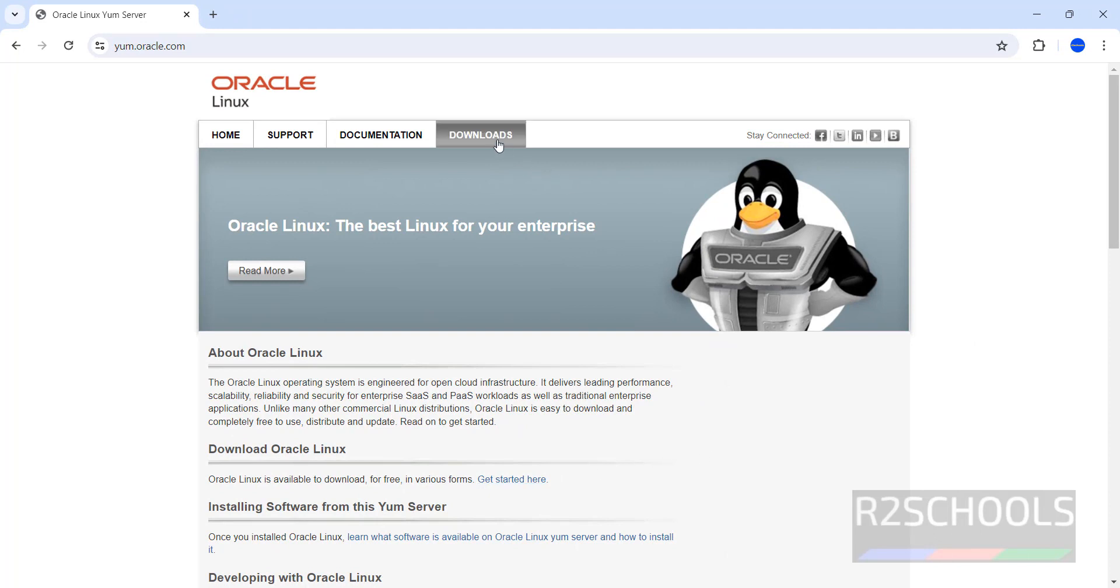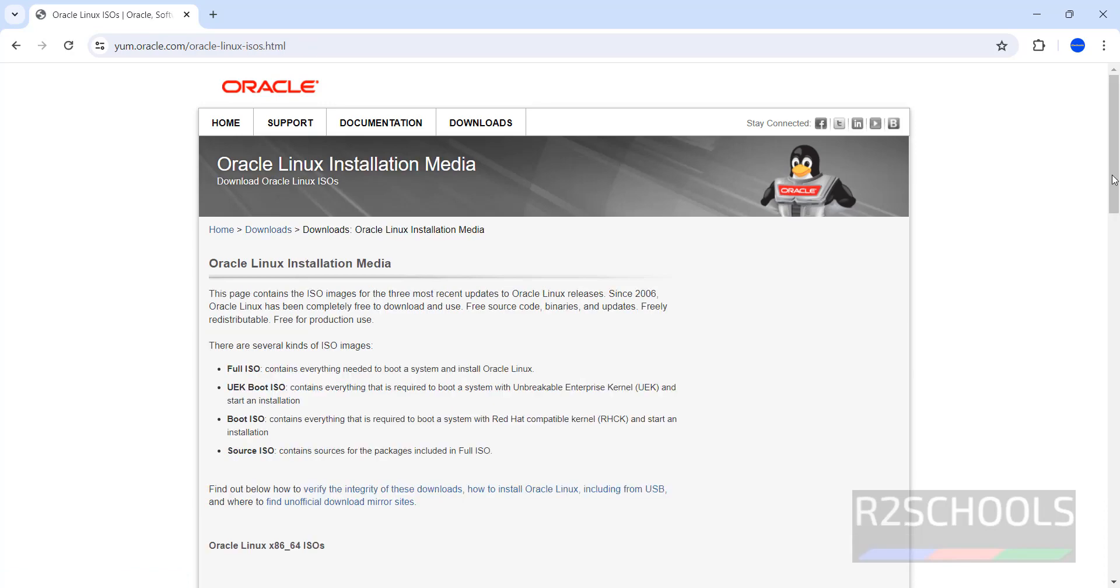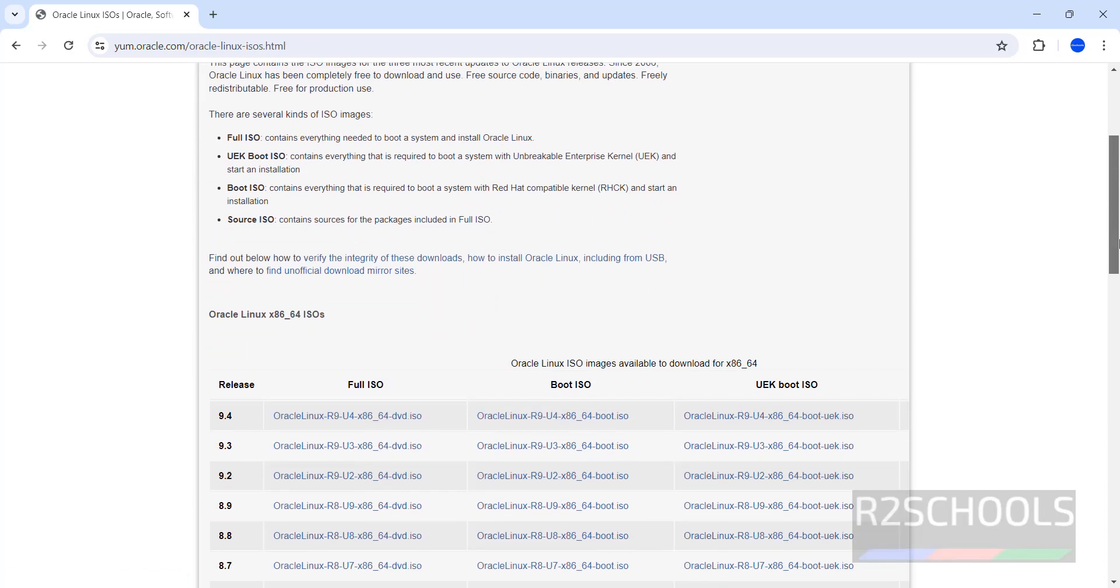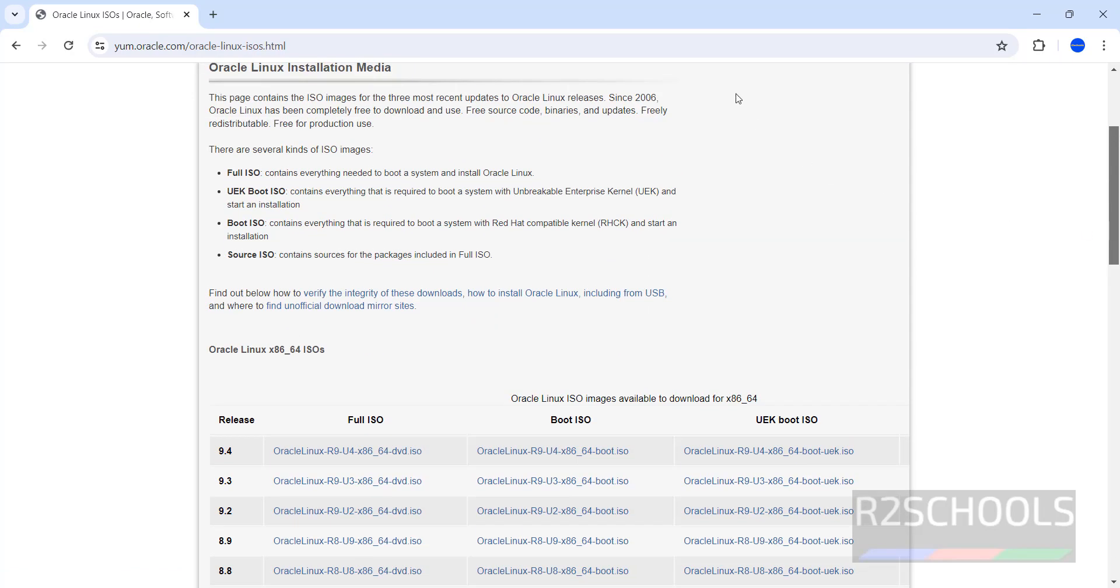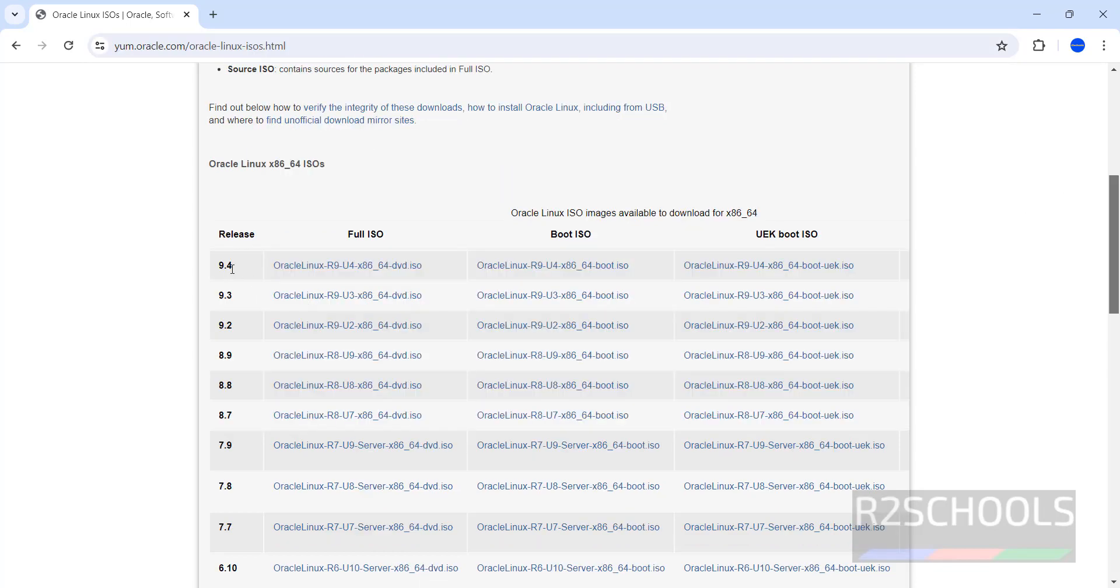Then click on Downloads, then click on Oracle Installation Media for x86 and ARM. Then scroll down, see here we have the, I will keep this link in the video description, 9.4 that is the latest version.